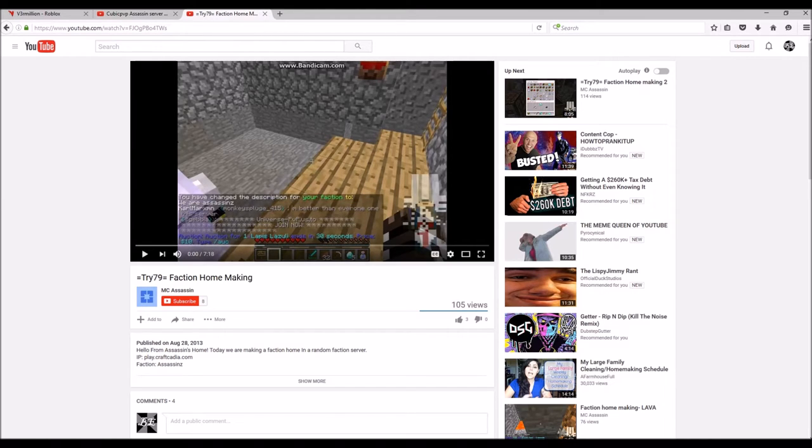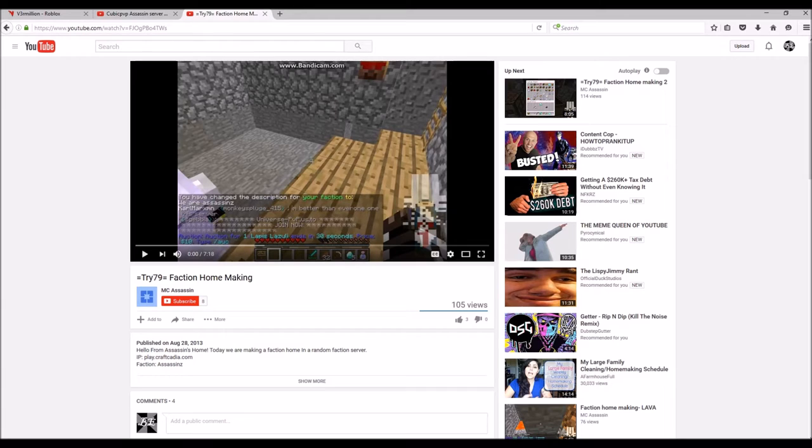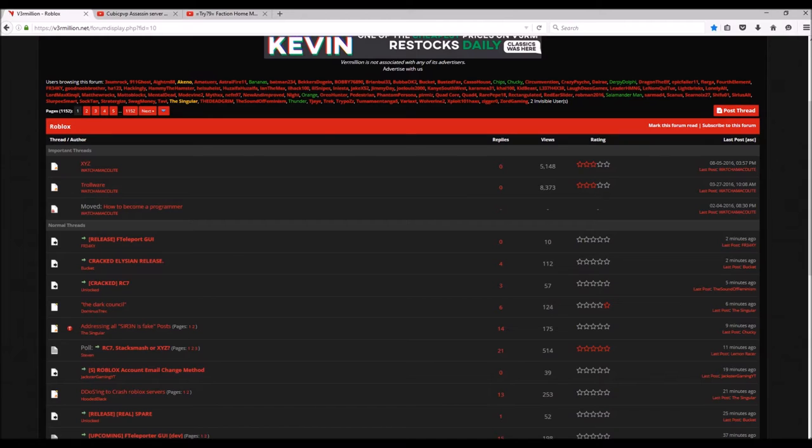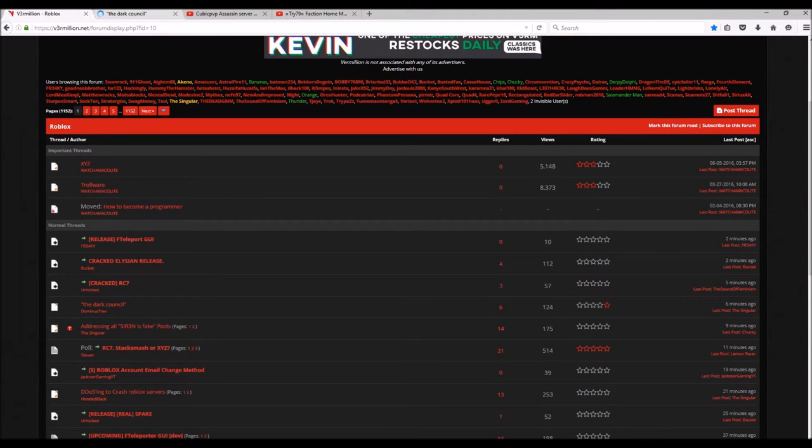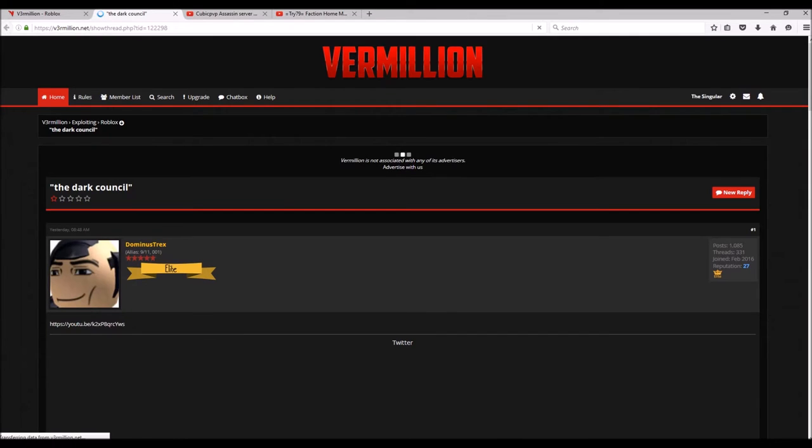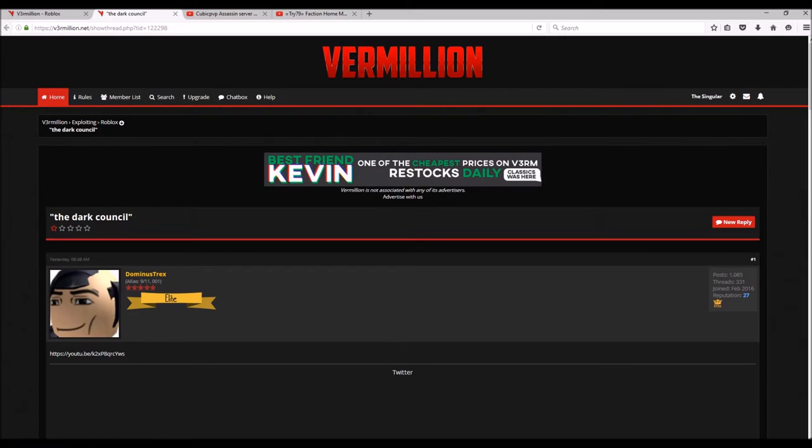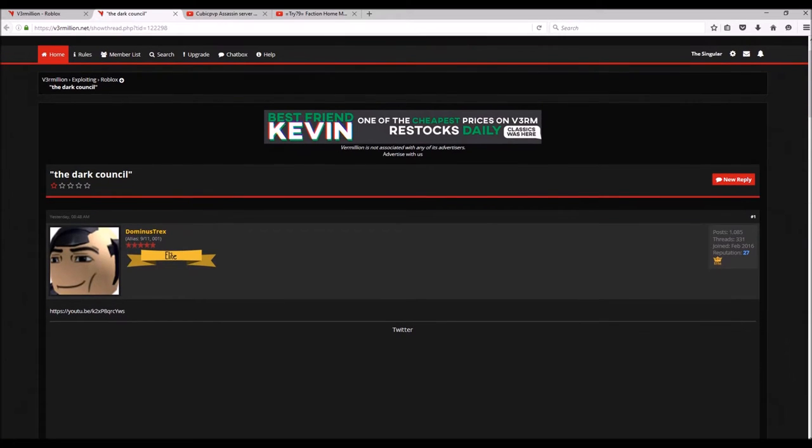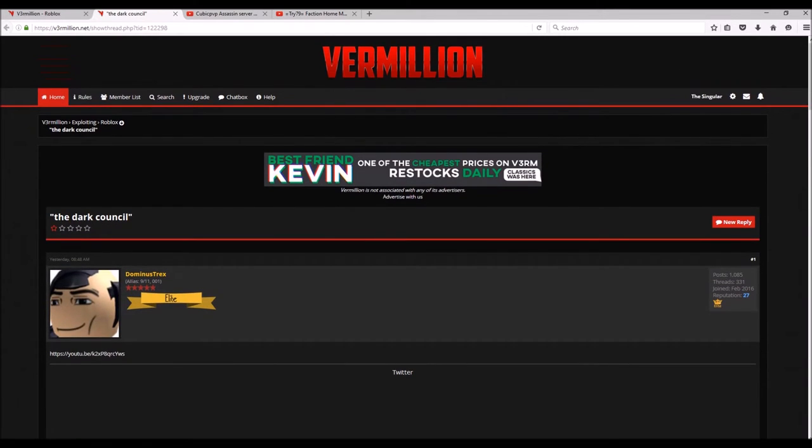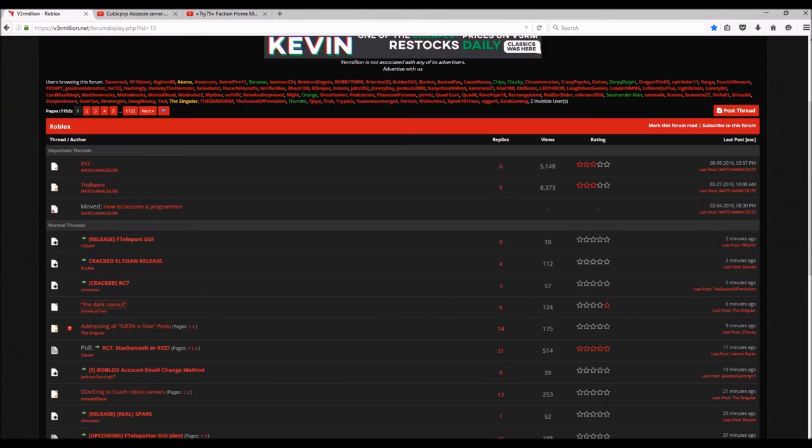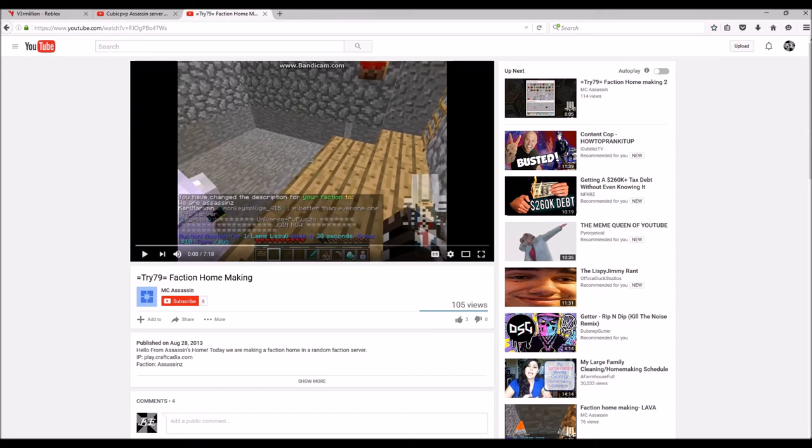But anyway, apparently he fucking doxed me and he found these videos that I made like when I was 10, and I want to watch them because I feel it's gonna be pretty damn funny. So yeah, here's the thread.